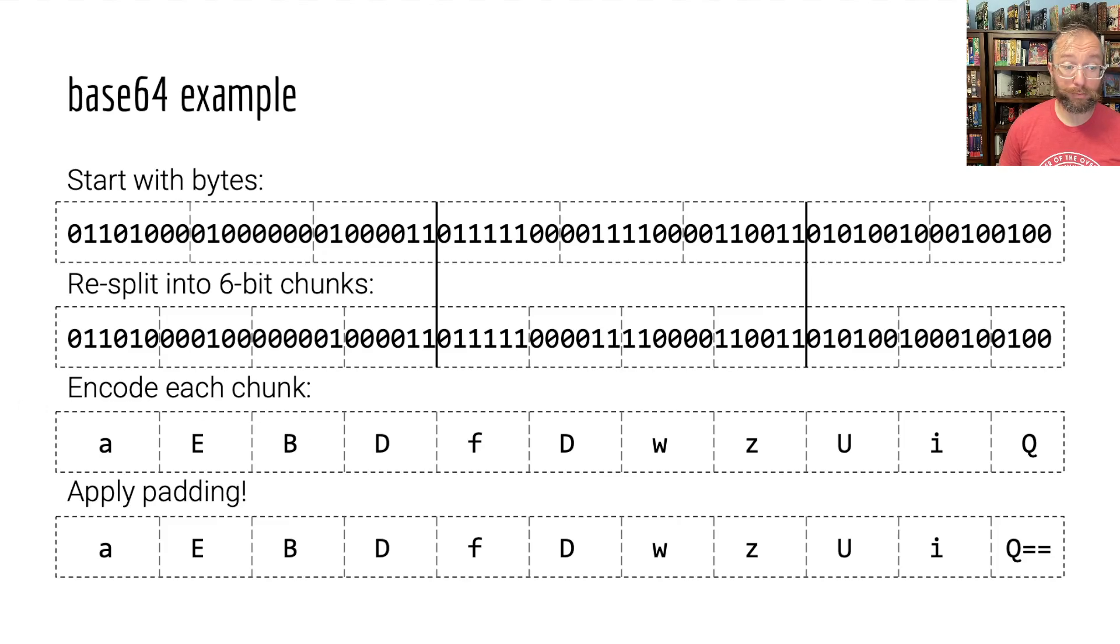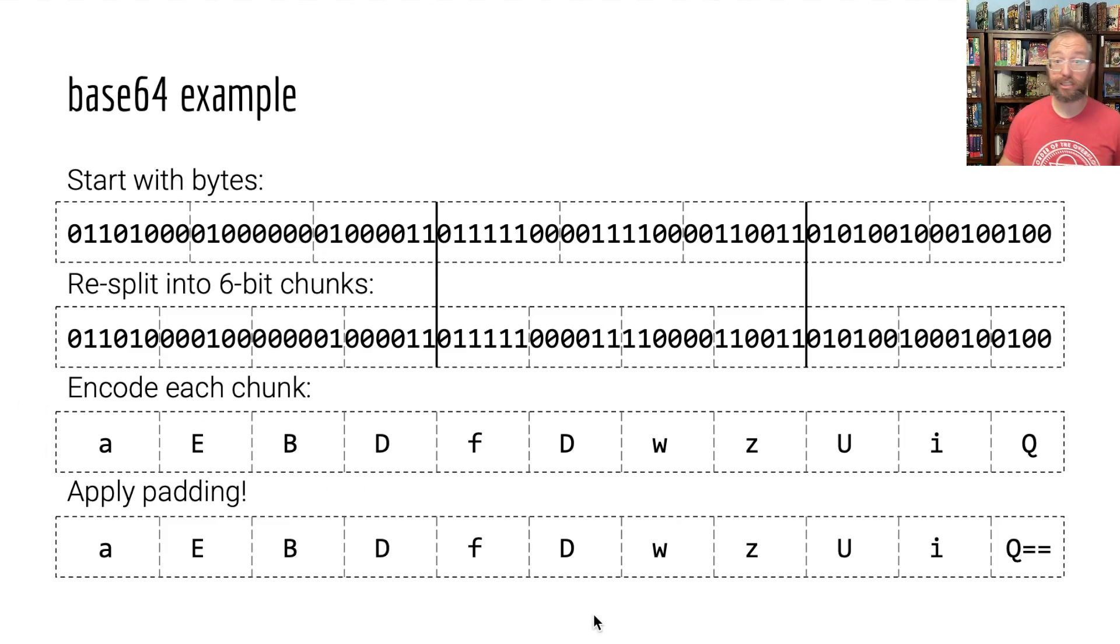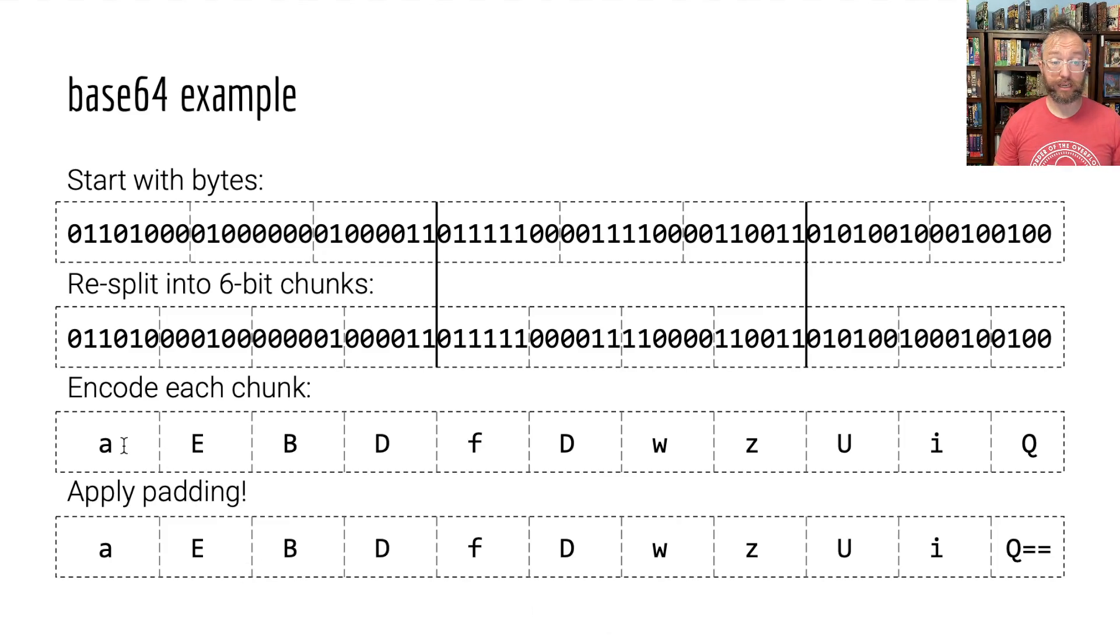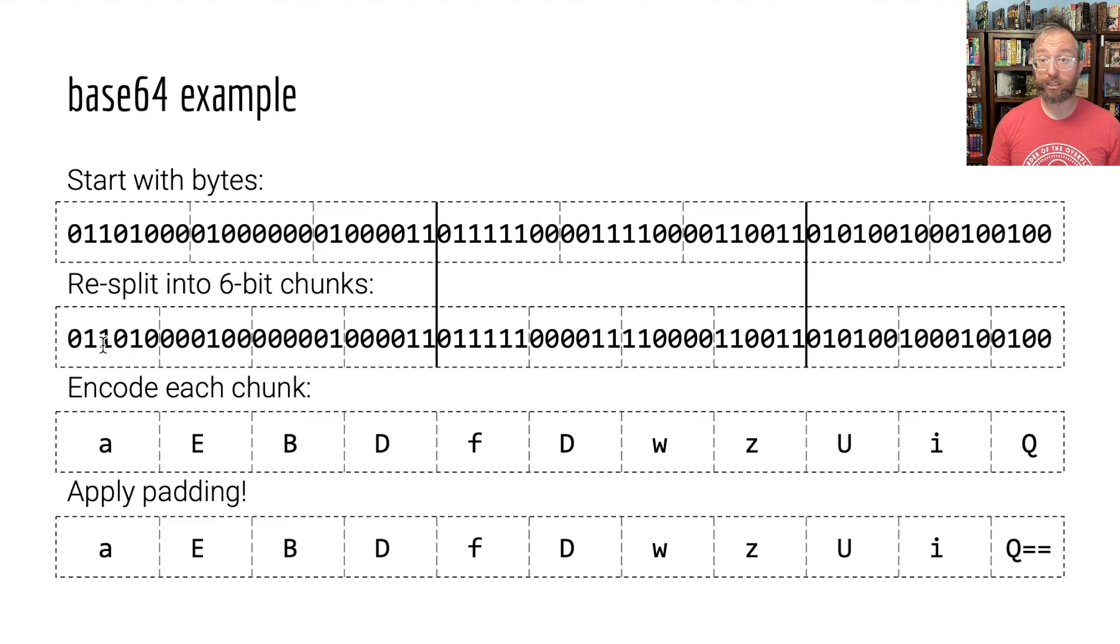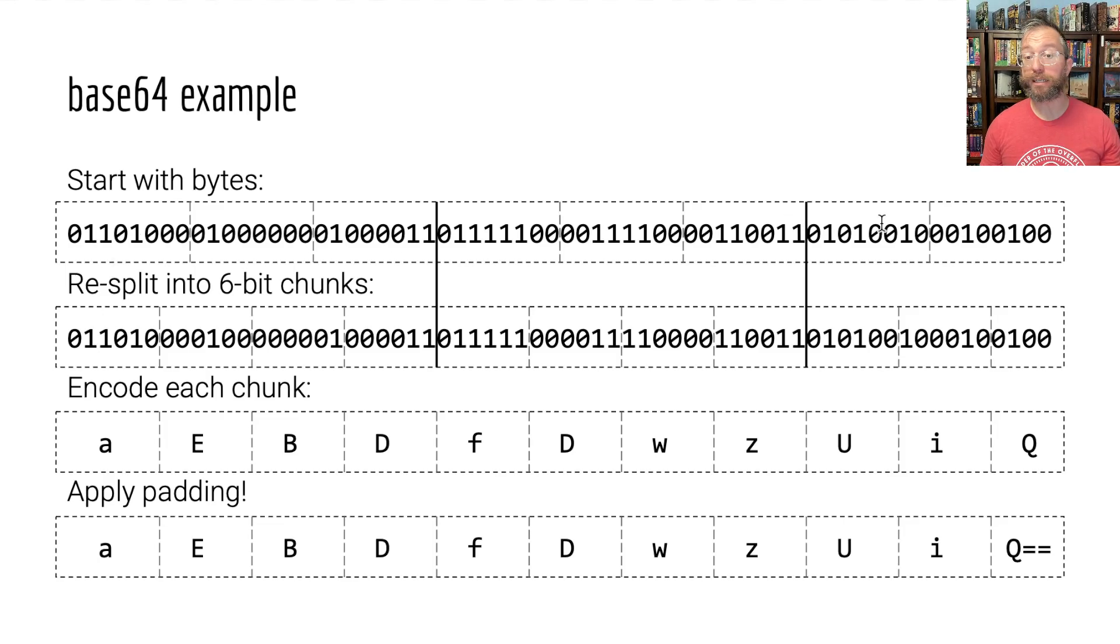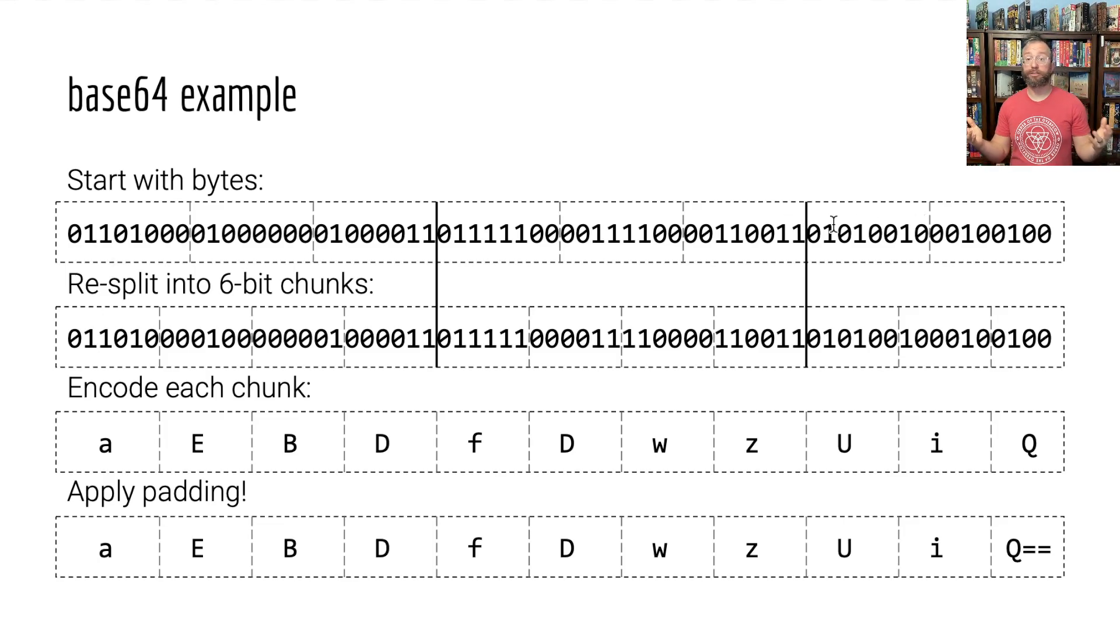This is how we encode base64. Of course, to decode base64, we do exactly this in reverse. We start with all the letters and then for every letter, we translate it to the appropriate binary mapping, and then we recombine that into bytes, and we're good to go.